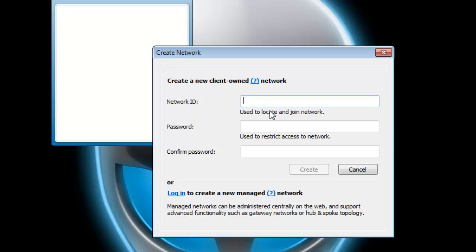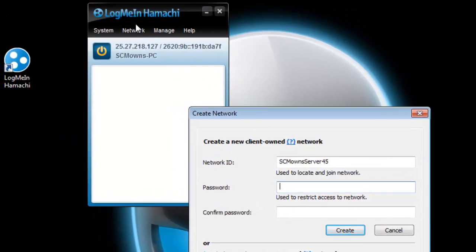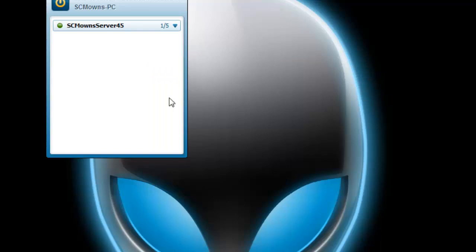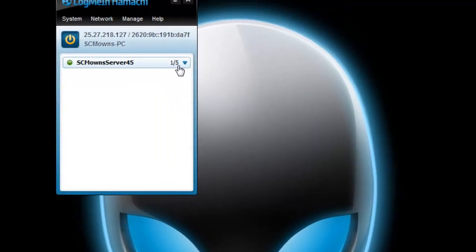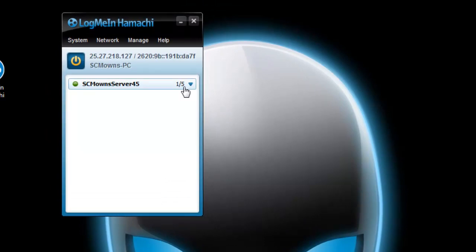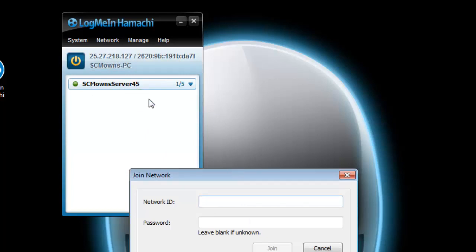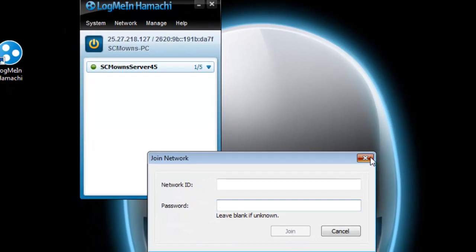When creating a new network, enter a Network ID — this is the network name. For example, I'll call mine 'SCMownsServer45'. It has to be unique. Then set a password; I'm using '12345', confirm the password, and click Create. Your friends will need LogMeIn Hamachi installed and must join this existing network using your Network ID and password. Note: you can only have up to five friends per network.